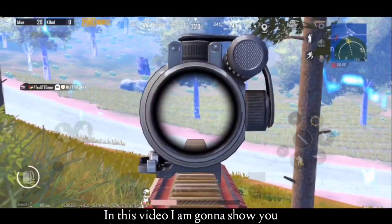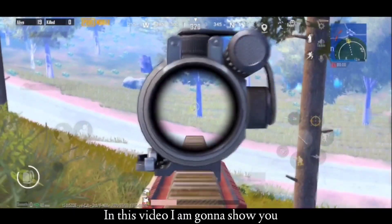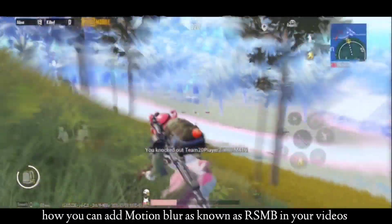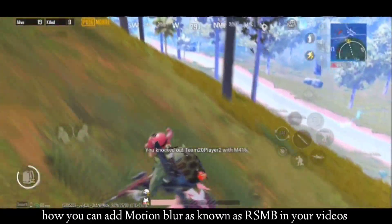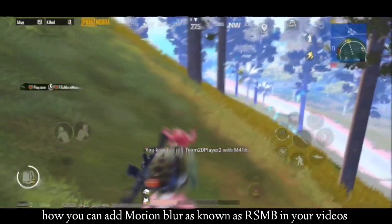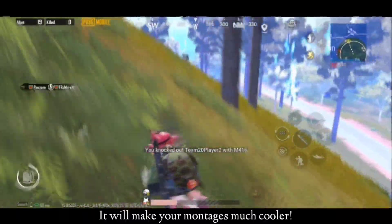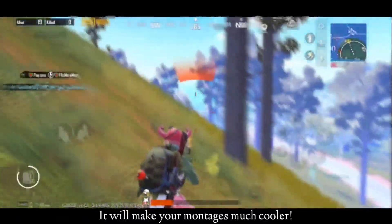Hello guys, in this video I'm gonna show you how you can add motion blur, also known as RSMB, in your video. It will make your montages much cooler.